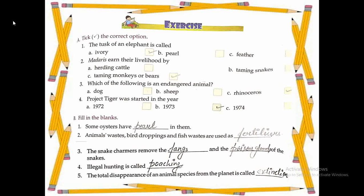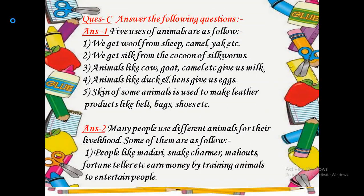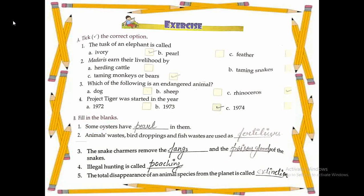Coming on question B — fill in the blanks. Point 1: Some oysters have ___ in them. Answer: Pearl (P-E-A-R-L). Point 2: Animal wastage, bird droppings, and fish wastage are used as ___. Answer: Fertilizers. Point 3: The snake charmers remove the ___ and the ___ of the snakes. Answer: Fangs and poison glands. Point 4: Illegal hunting is called ___. Answer: Poaching. Point 5: The total disappearance of an animal species from the planet is called ___. Answer: Extinction.